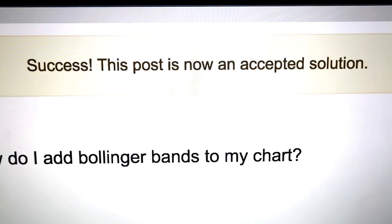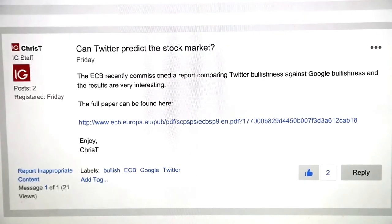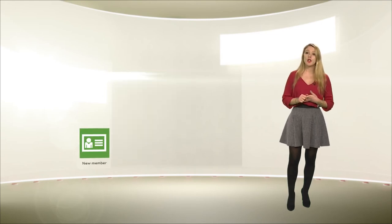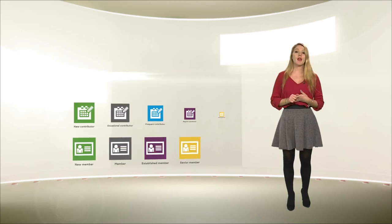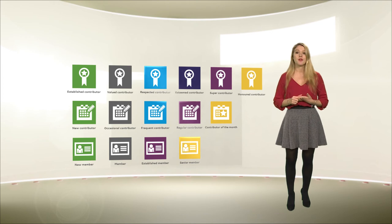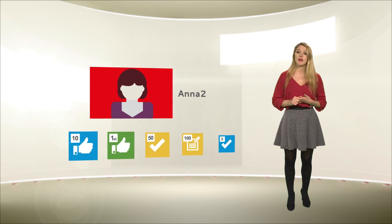To reply to an existing conversation, just open it and hit Reply. When you join, you'll be a new member, but as soon as you start taking part, you'll start making your way through the ranks. Maybe one day you'll be an honoured contributor. Don't forget you can also earn a number of badges to add to your profile, along with monthly prizes for the best contributors.